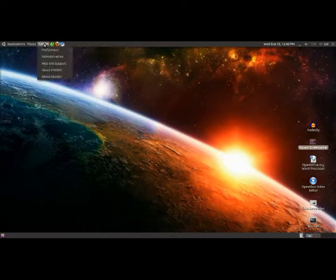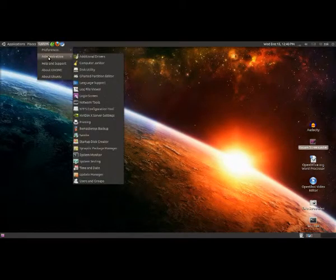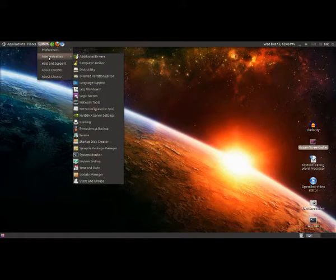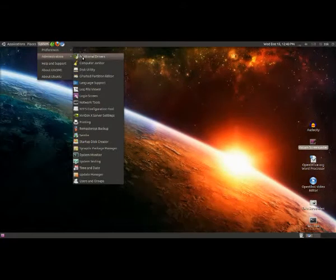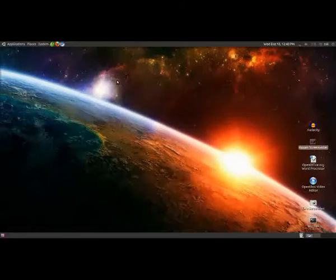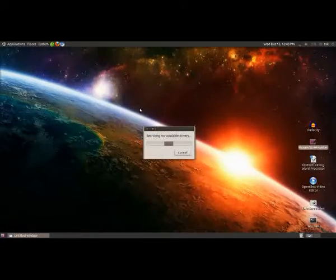What we're going to look at now is updates from drivers. We'll do drivers first. To get them going, all you need to do is go to System, then Administration, and then click on Additional Drivers.